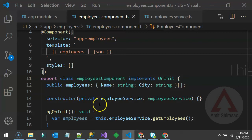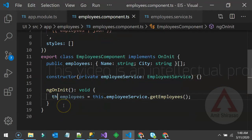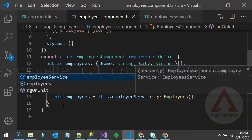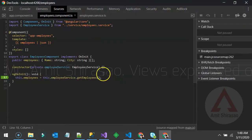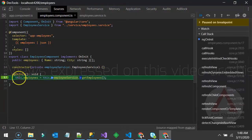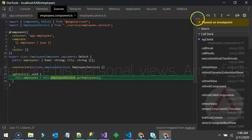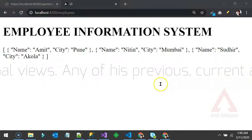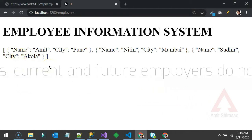Going back to the code, I'll change it to 'this.employees' instead of a local variable. After that it reloaded correctly and now I can see all those employees being displayed.